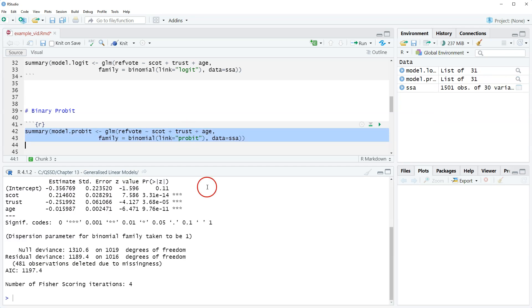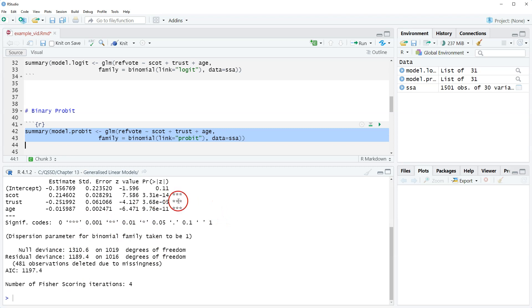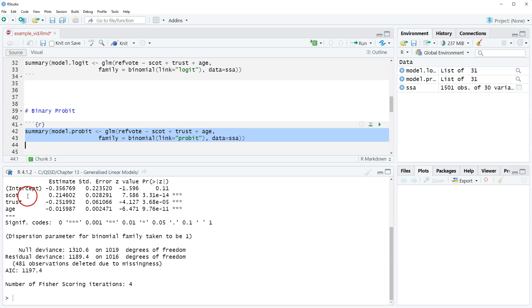Okay, so we run it. Understanding it is the same as with logit. And so we're looking over here, and we see that all three predictors are statistically significant. They all have the same signs as previous.